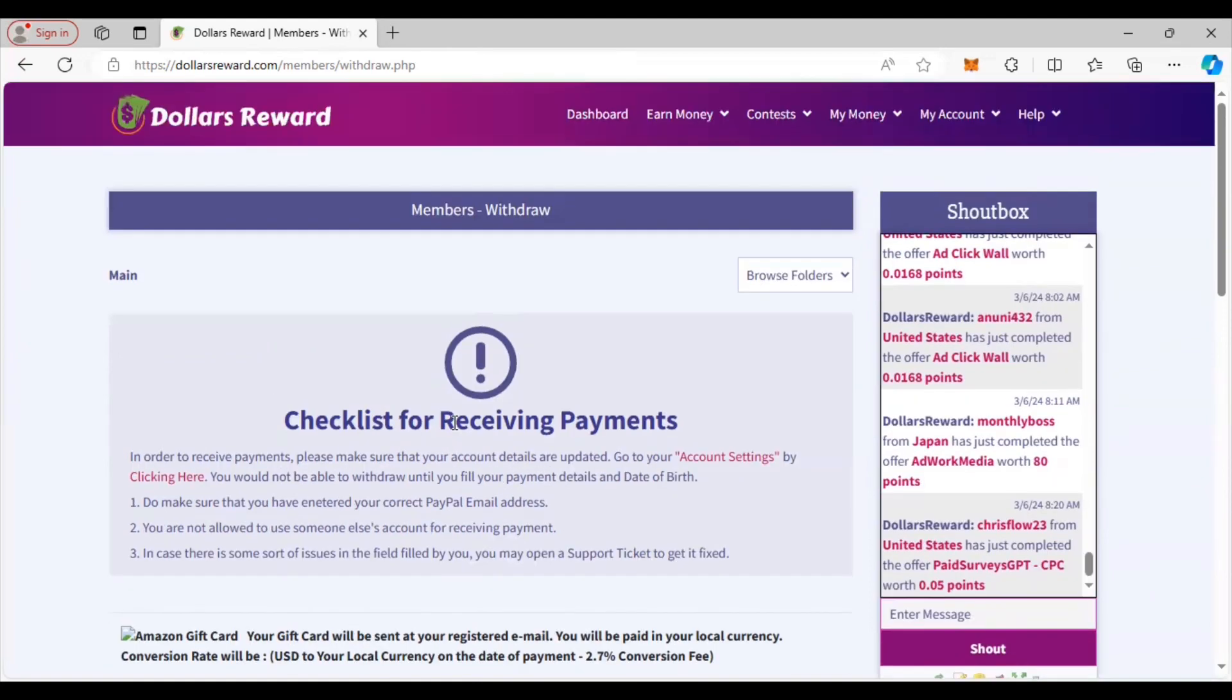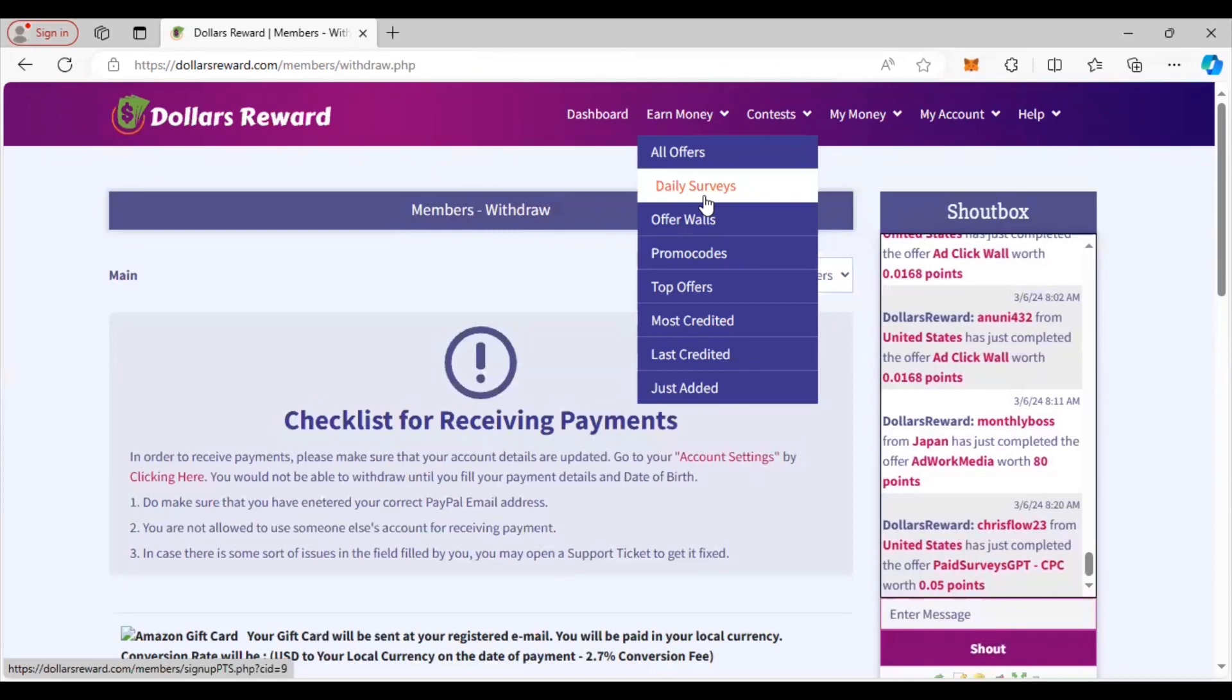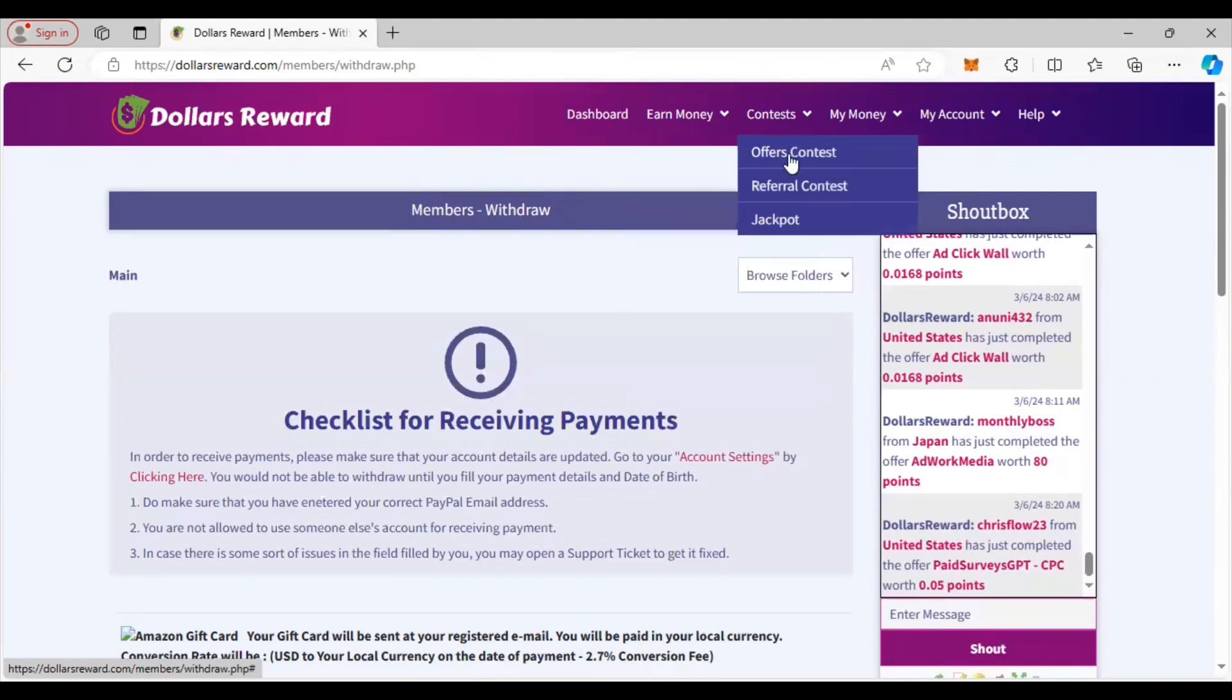You want to be able to get your money - you don't want to do the work for nothing. Very easy site to use. Like I said, you got offers you can choose from, daily surveys. You have promo codes like I said on their Facebook and Instagram they'll put that out there. They also have contests. Let me show you some of the things that run out on the contest.